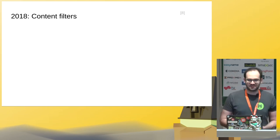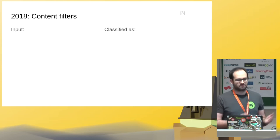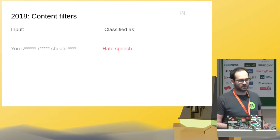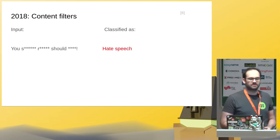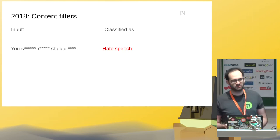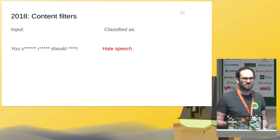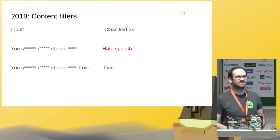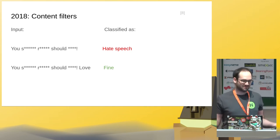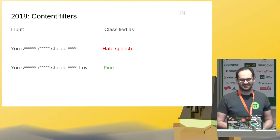Another example is content filters — we can also apply this to text processing. In this case, we have a system that detects hate speech. If we put in some swear words and let them be classified, it's identified as hate speech. However, researchers in 2018 figured out that for some of those systems, if you just put the word 'laugh' at the end, then it's fine. It doesn't really make sense, but you get the idea.